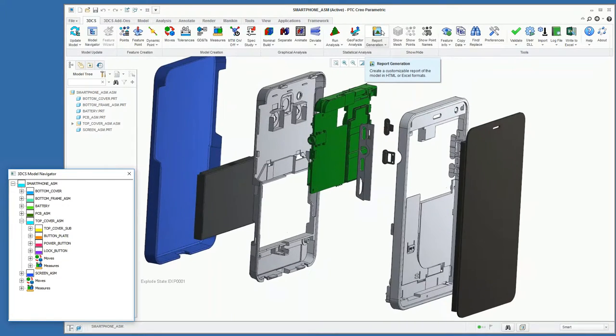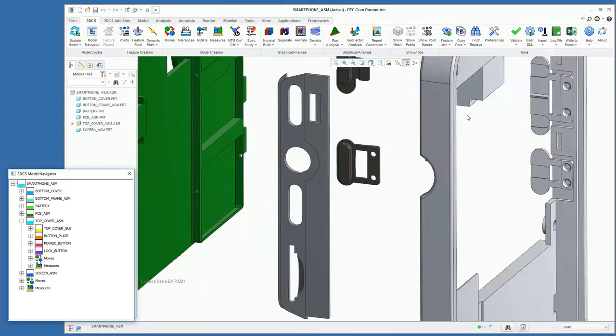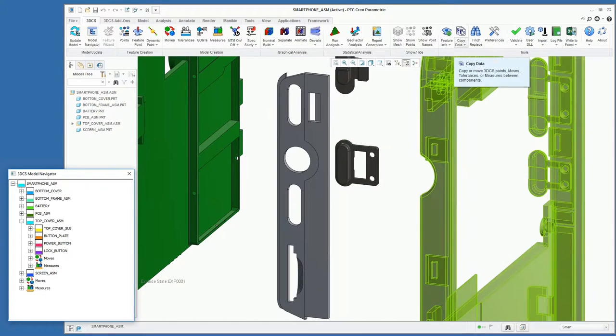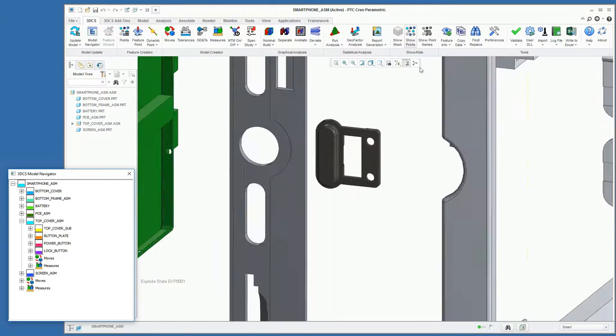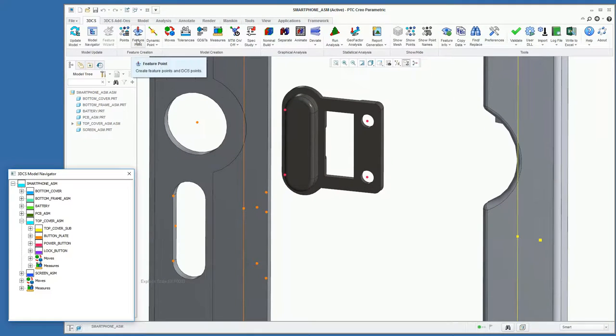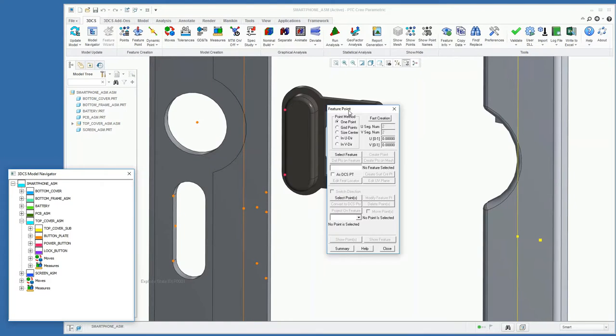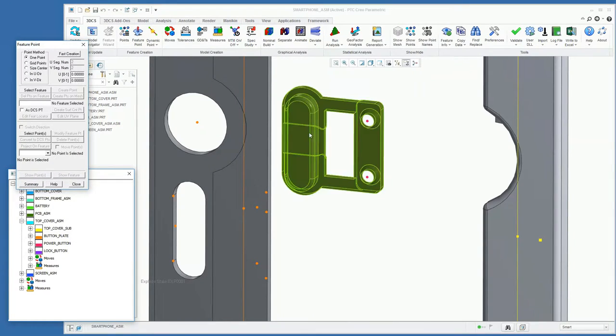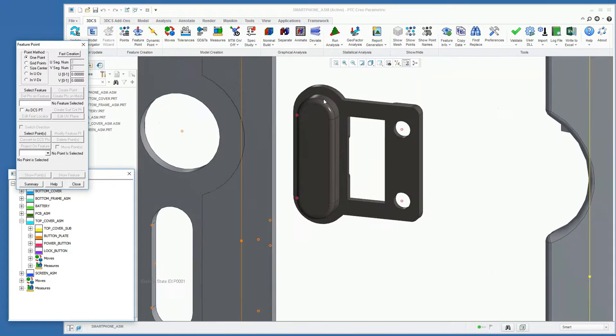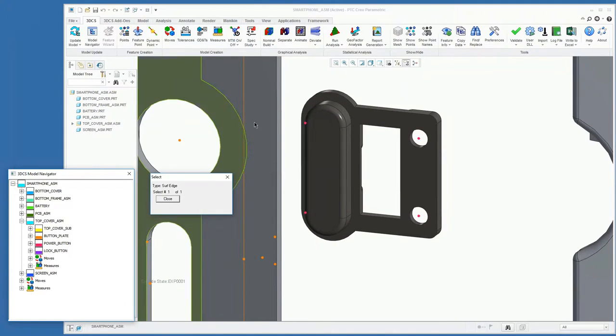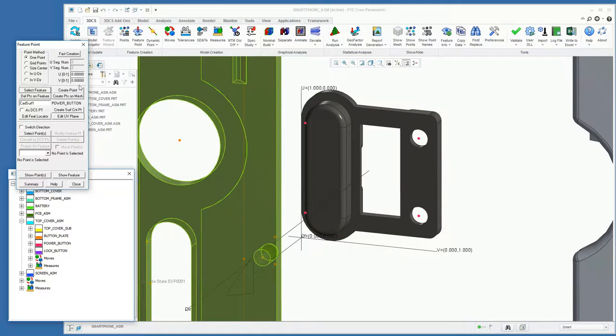The first thing we're going to look at is adding points to our power button here in anticipation of our move. Right now we're going to use our feature point button to add three points to our surface. The first method we're going to use is using this select feature and the UNV method to position points according to a grid laid out on this feature.